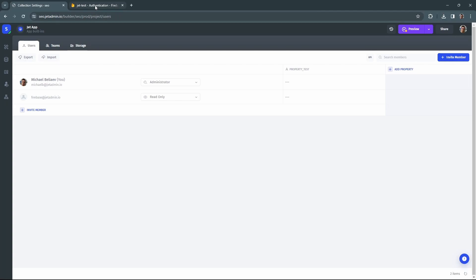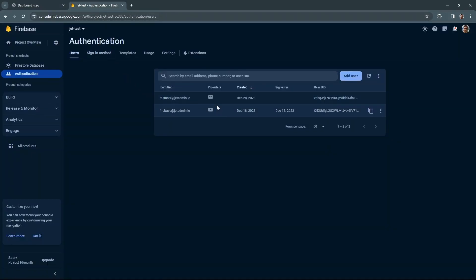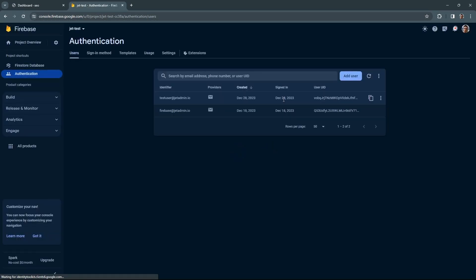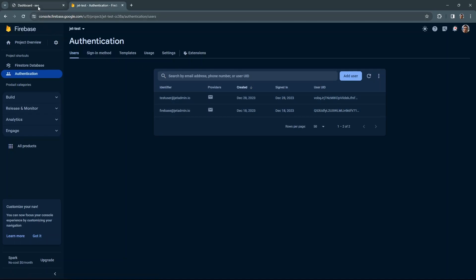You can also head over back to the Firebase and refresh the page to see that the user was logged on. Here's the appropriate date for signed in.